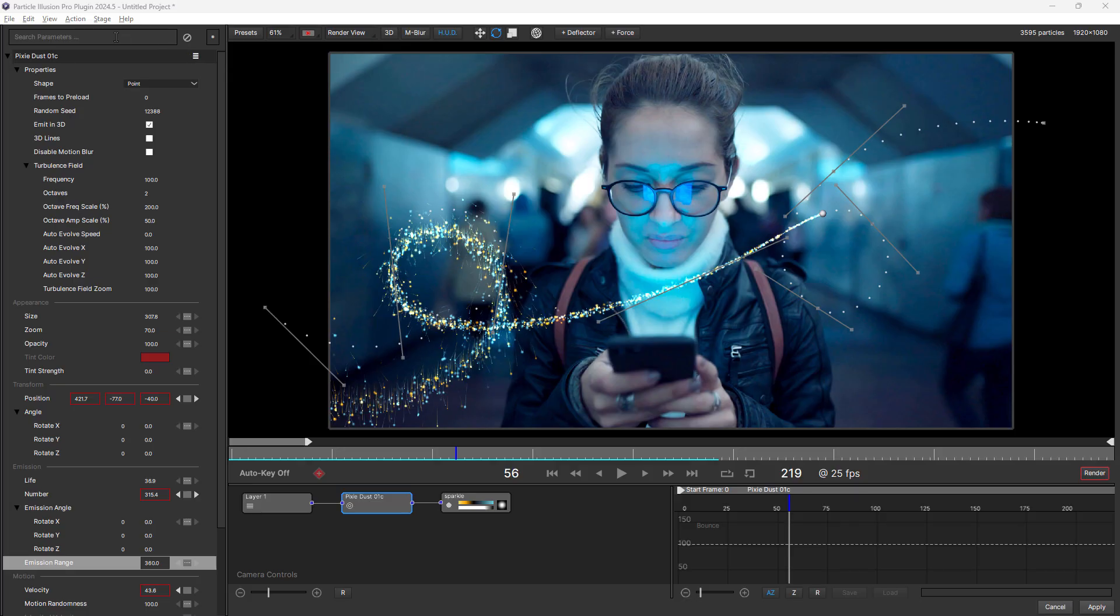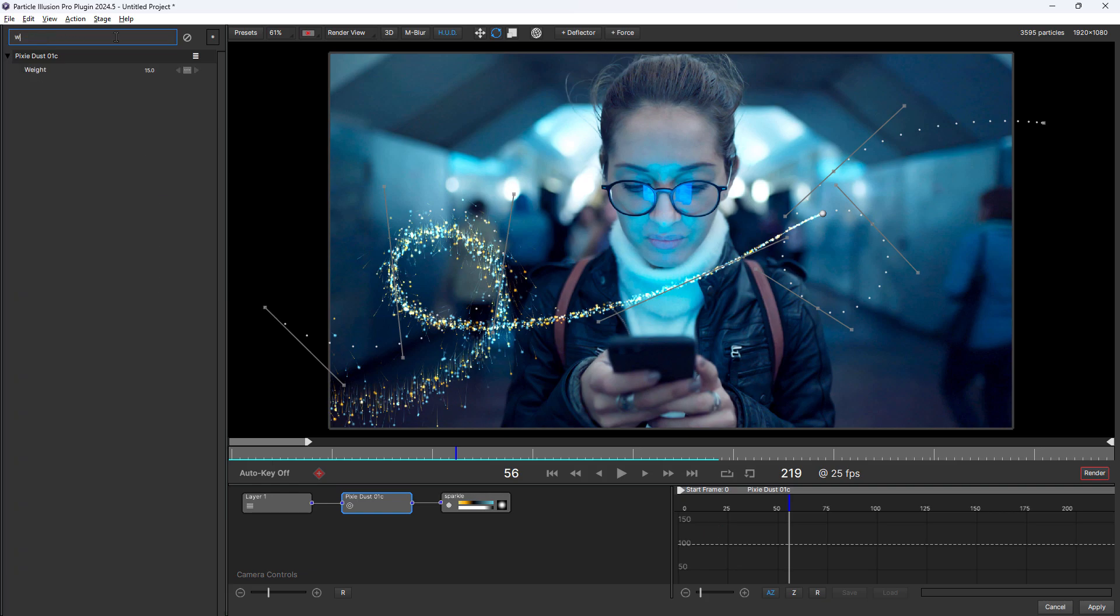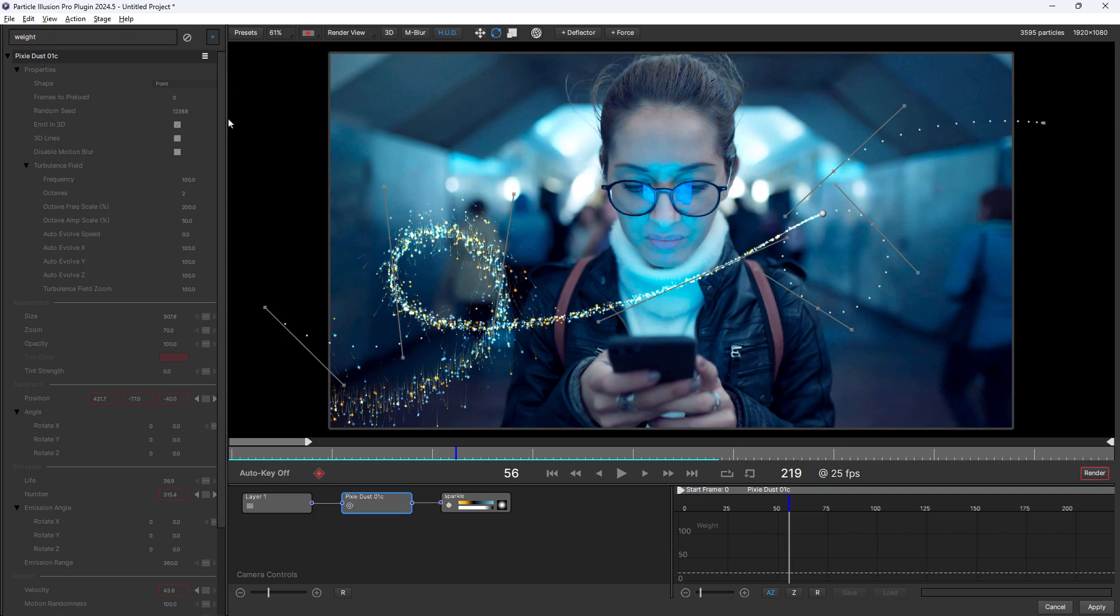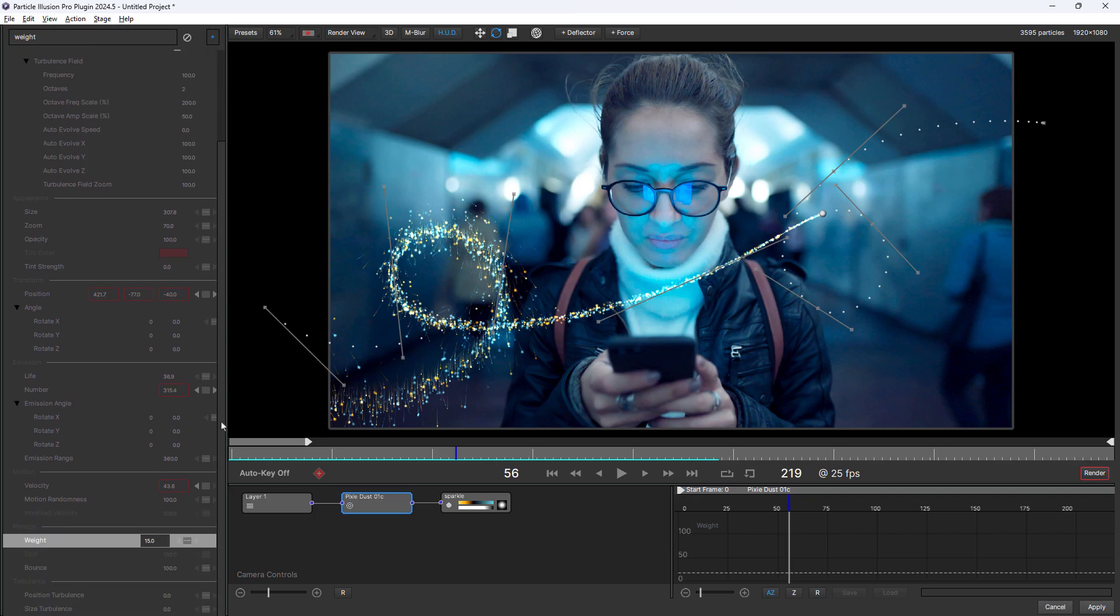All of these enhancements make working in Particle Illusion 2024.5 easier and we've improved things in other areas too, including making parameters easier to find. A new parameter search option has been added in the parameter panel, which you can use to show only the parameters you're looking for or you can highlight them in place.